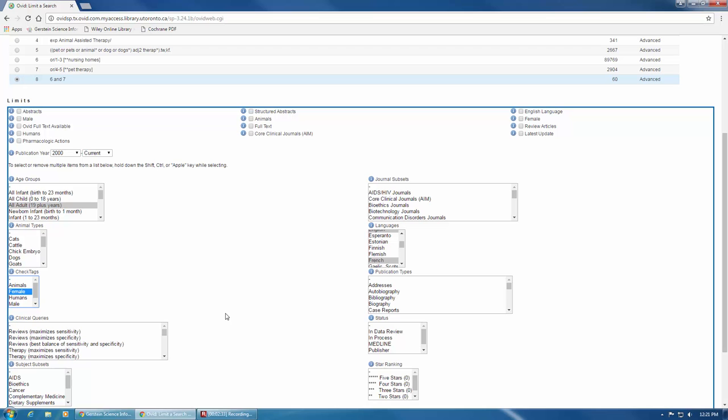If you want to search demographics or publication types more carefully, you can look for a validated search filter. These can be tricky to find and often involve doing research outside of the database first. A set of validated filters is available directly in MEDLINE and it's called the clinical queries. These are also called hedges and they filter searches according to study design.